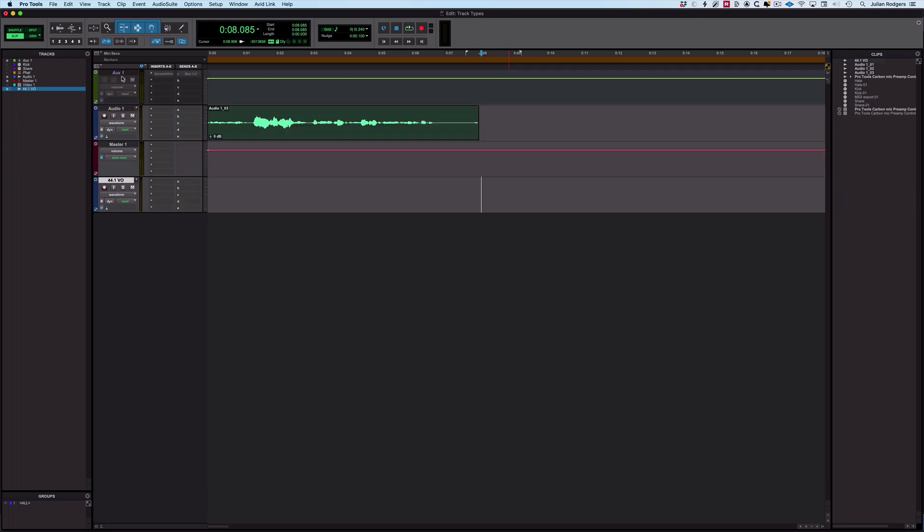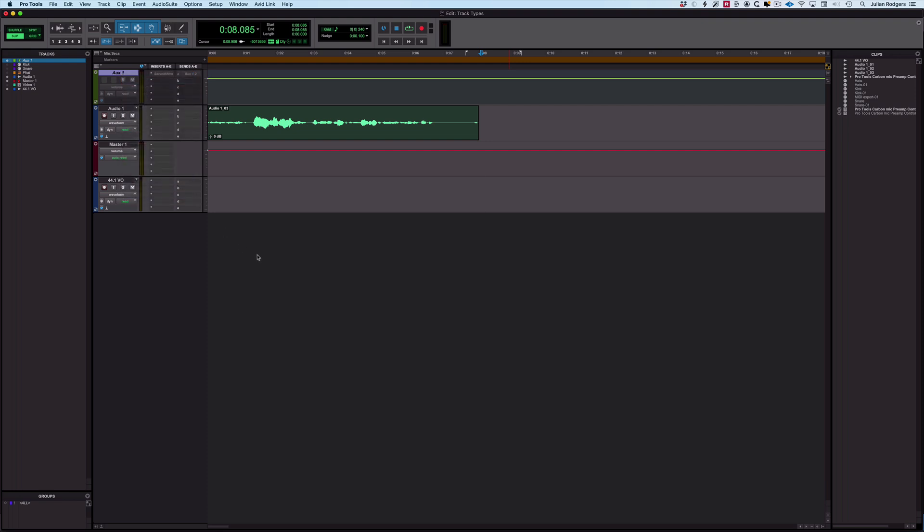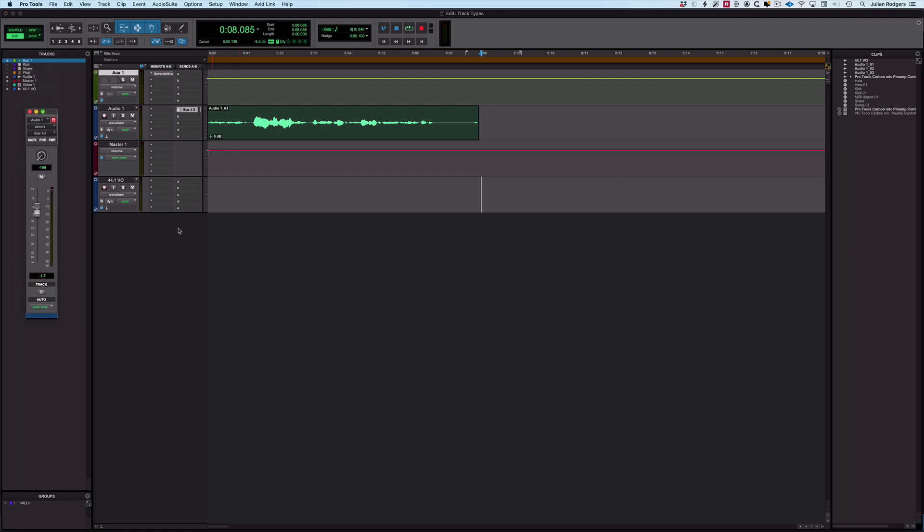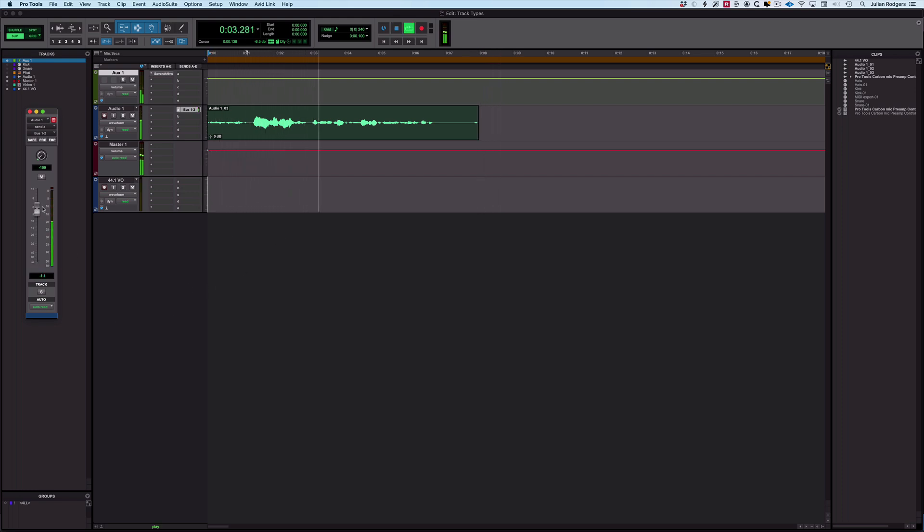Next up, I'm going to show this. This is the next track type we've got: an auxiliary input. These are really useful for adding effects onto tracks and sharing that effect across lots of tracks. For example, here I've got a reverb on my voice. I can put some reverb on it. Fantastic.